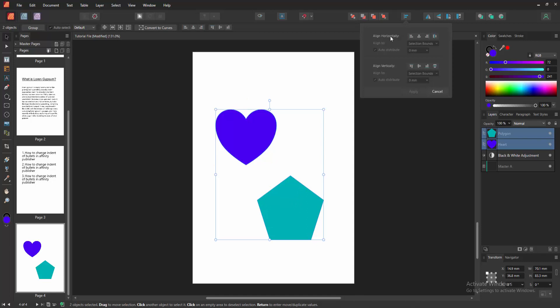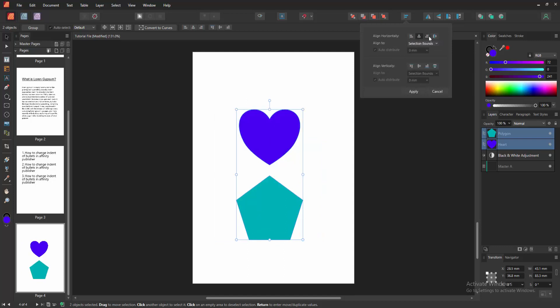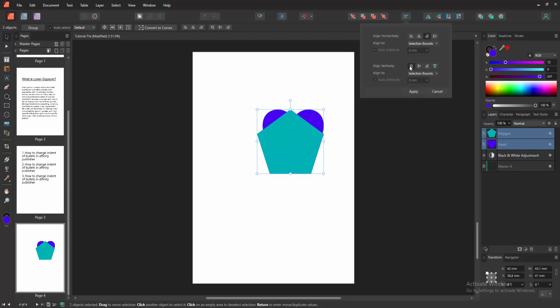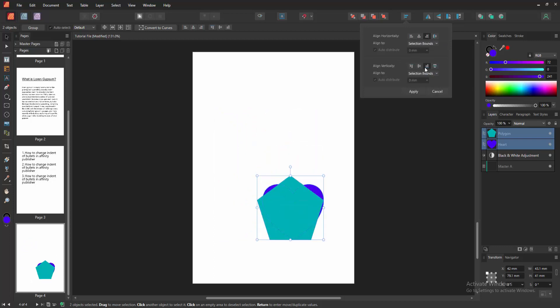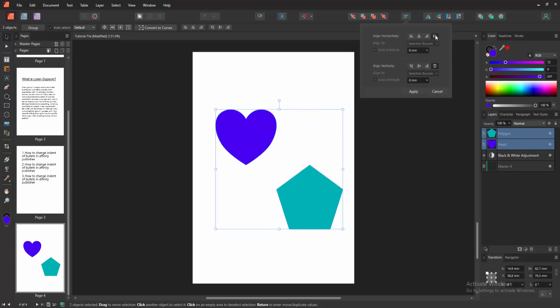We can see here align horizontally or align vertically. Now I am aligning to the left. You can align center or right or top or middle or bottom. You can align the space vertically or the space horizontally.